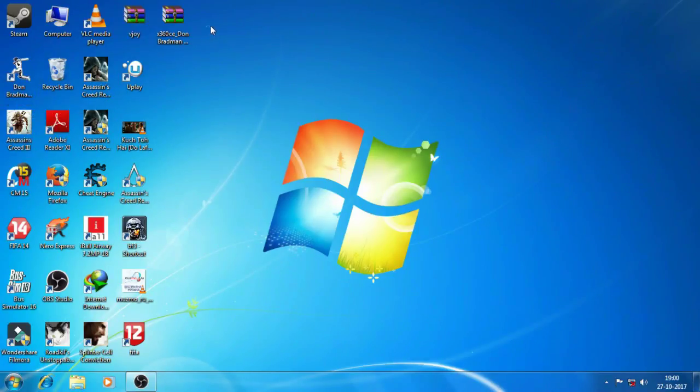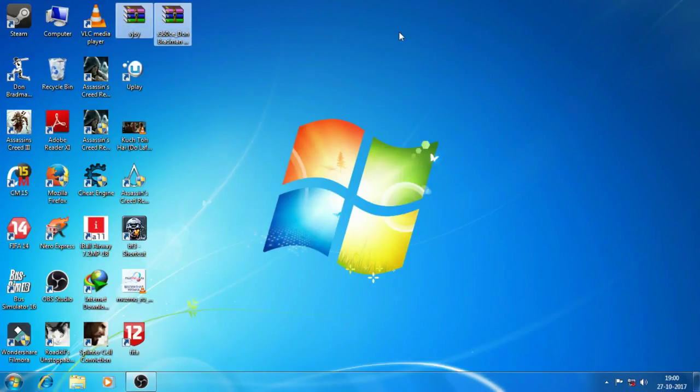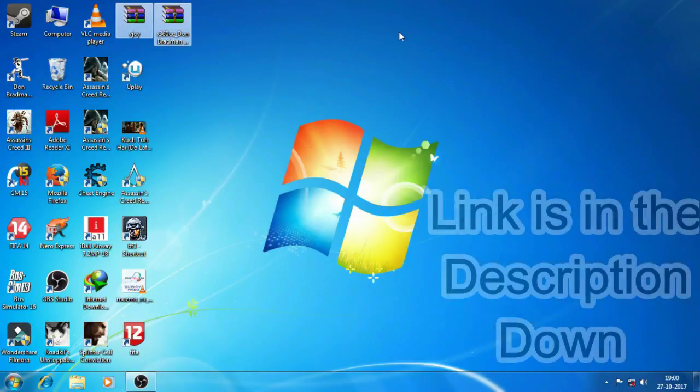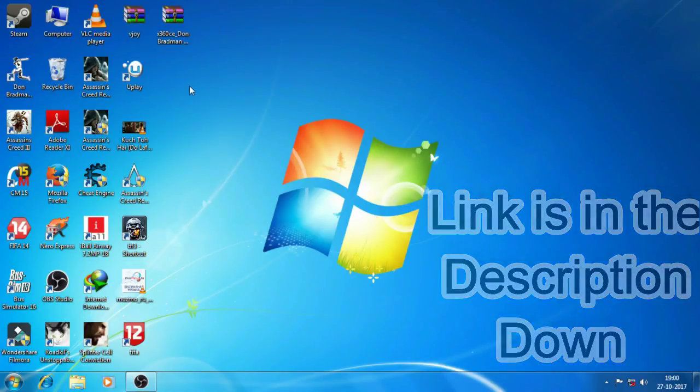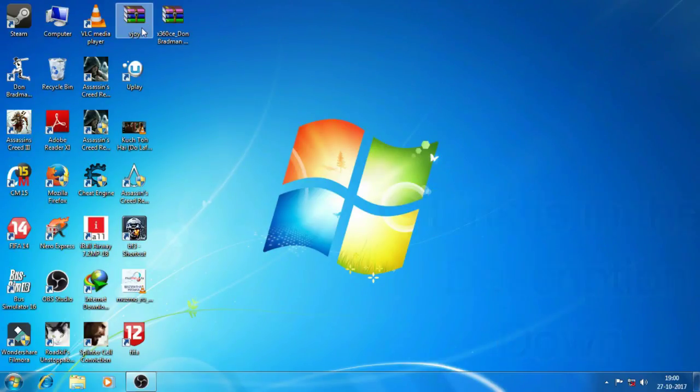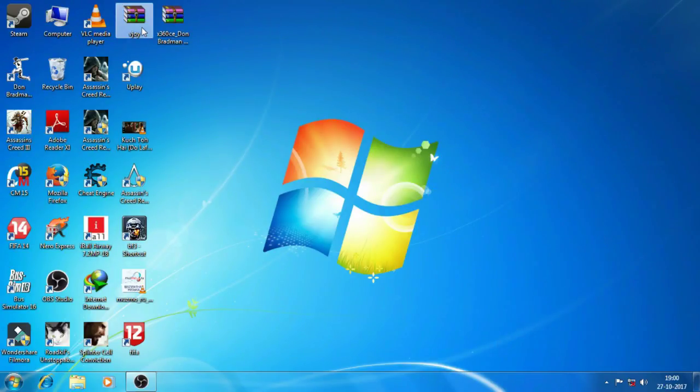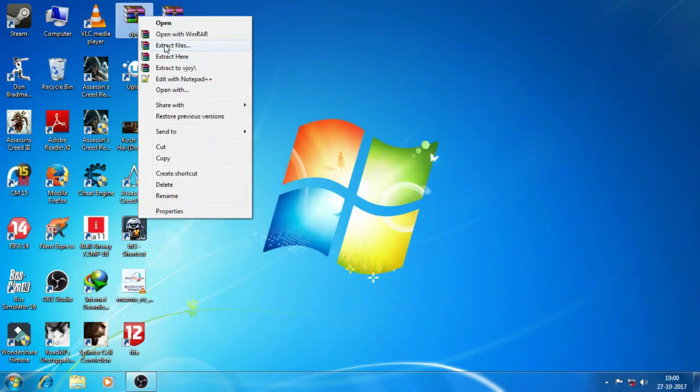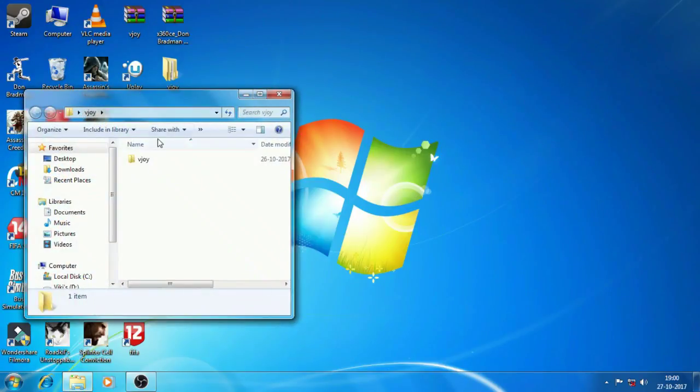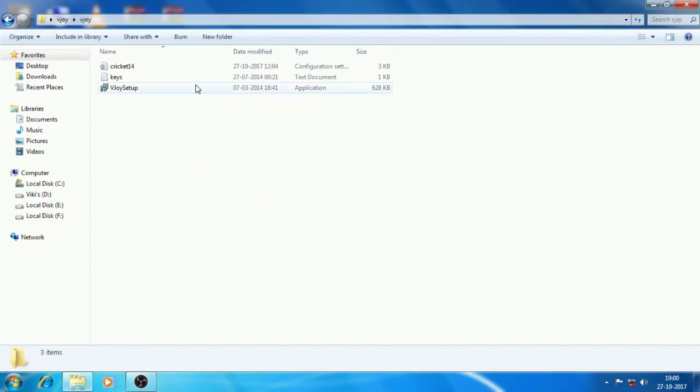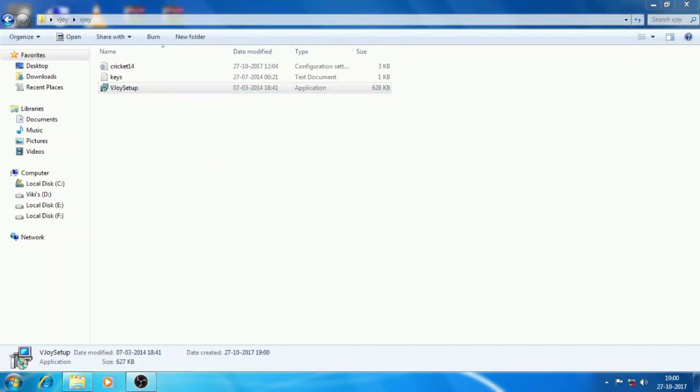You will need the required files, these two files, and the link I've given in the description below. Just download it and then you will have to extract this vjoy file. Just extract this one and find the folder.